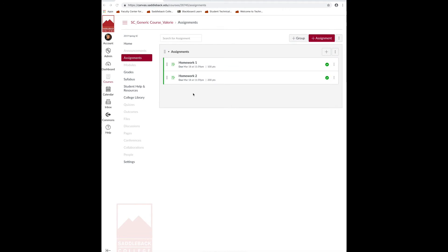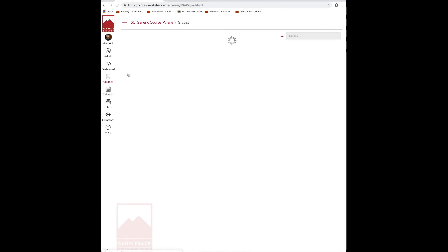Now, you're ready to grade the assignments. Click on the grades link located on the left side of the navigation menu. You can see that my columns are here.